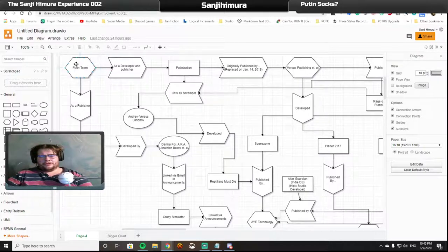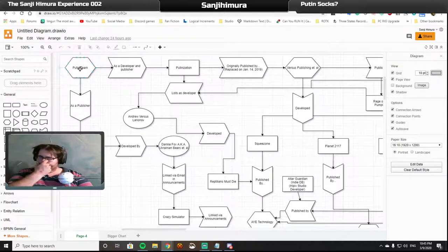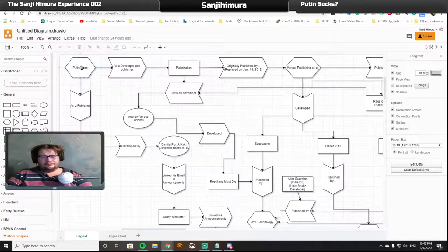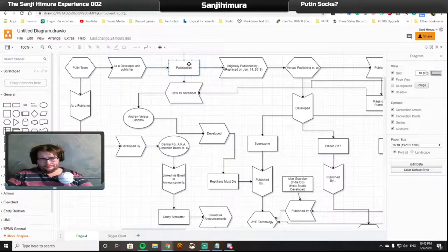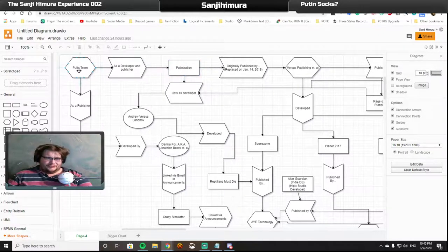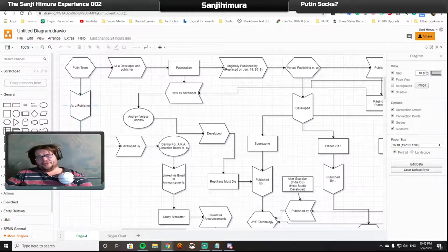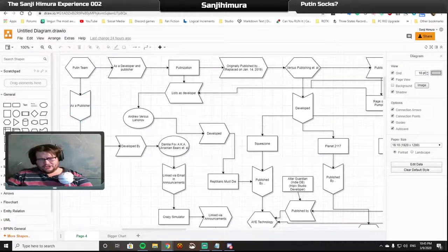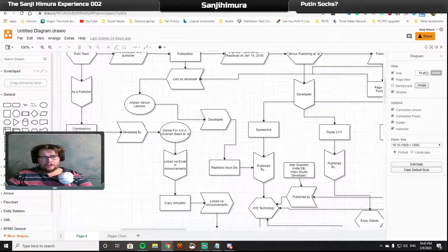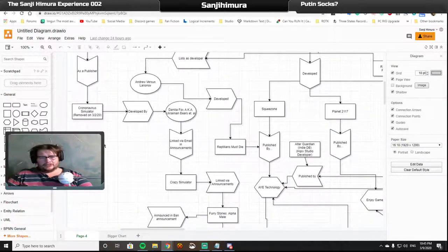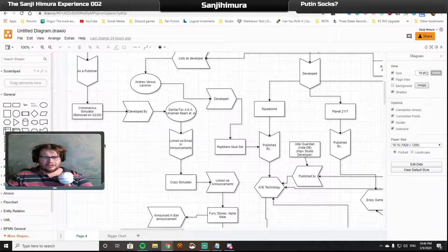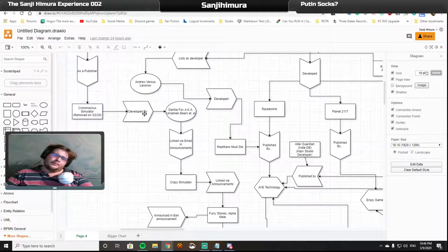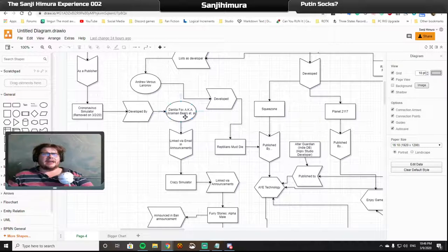We started out with a Russian memester union member Putin Team. They are developers and publishers of Putinization. But what really drew our attention to these fellas is their publishing arm which published a game called Coronavirus Simulator which was banned on the store on the 2nd of March 2020. And they were developed by Dinella Fox aka Ukrainian Bears.